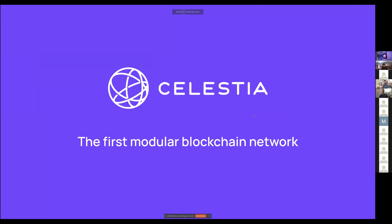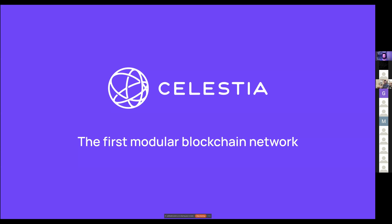My name is Evan. I work at Celestia, mainly on Celestia Core and the Celestia App, and also on the Quantum Gravity Bridge. Celestia Core is our fork of Tendermint — we had to change a few things in Tendermint to enable what we want to do. The Celestia App is a fairly standard Cosmos SDK app.